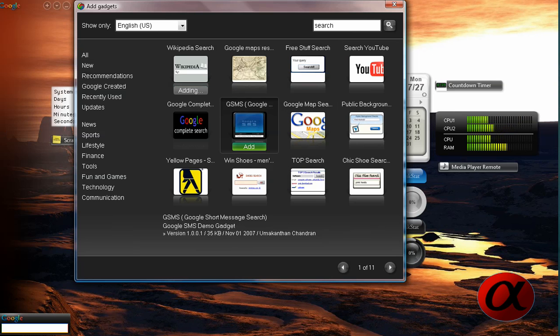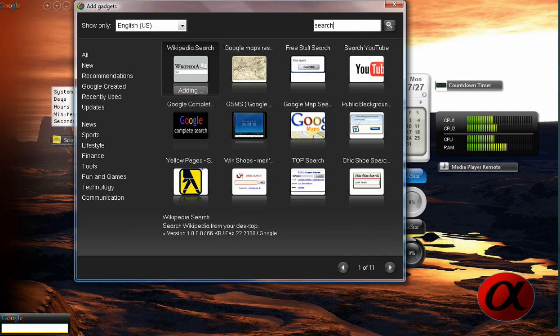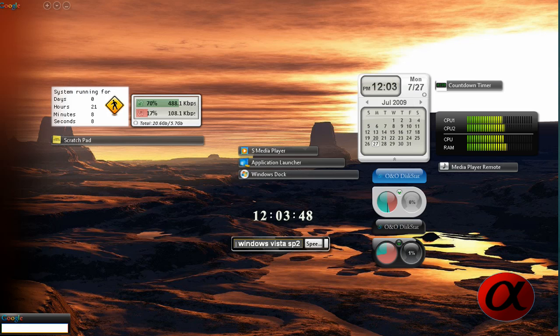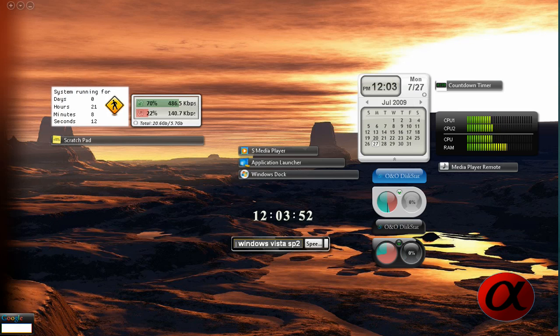So you click add. It will add it to your sidebar. Times may vary the time it downloads it.